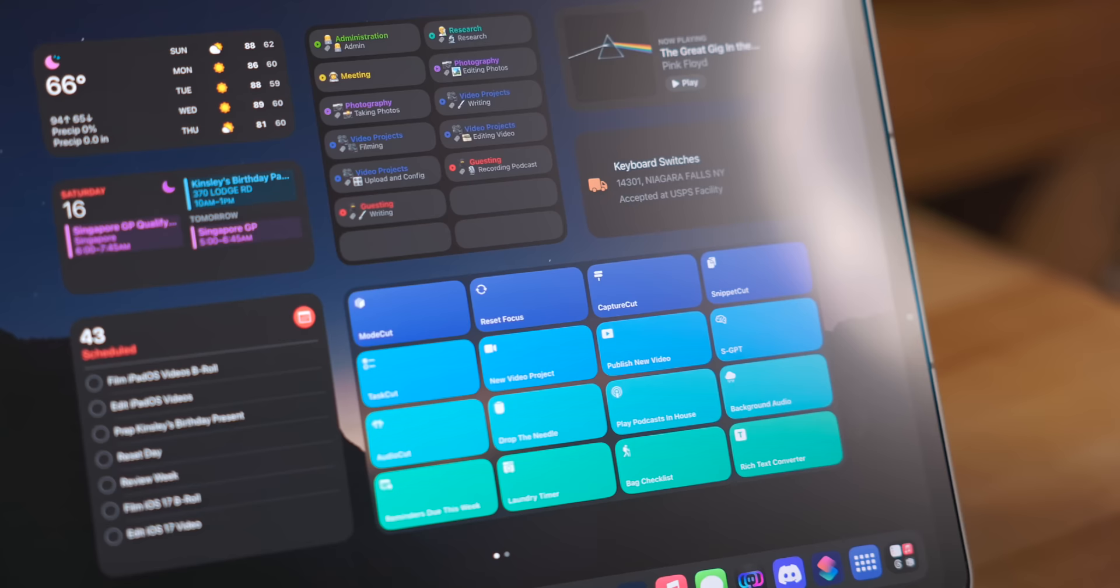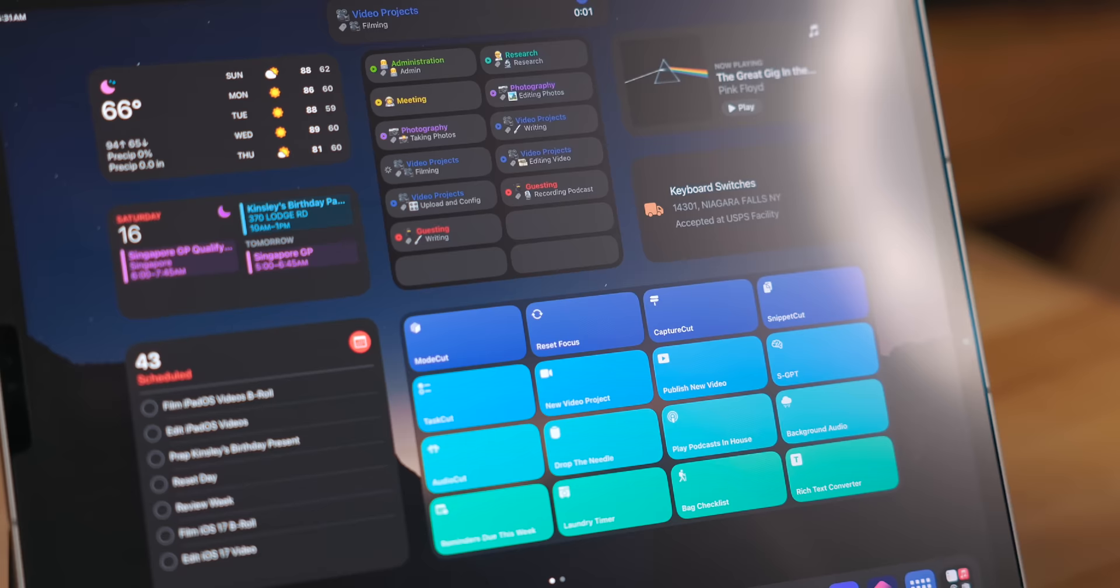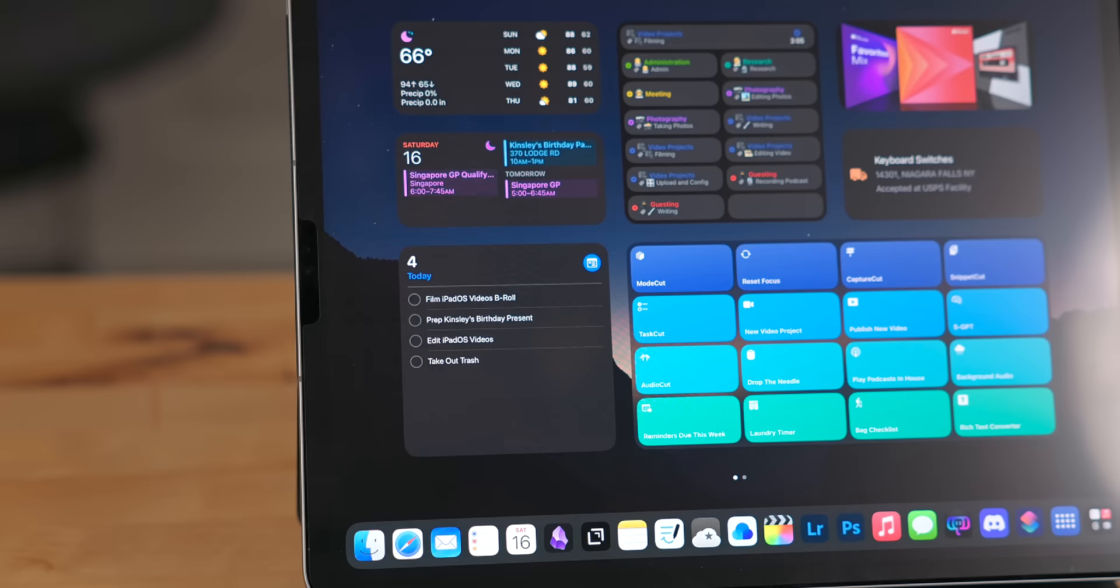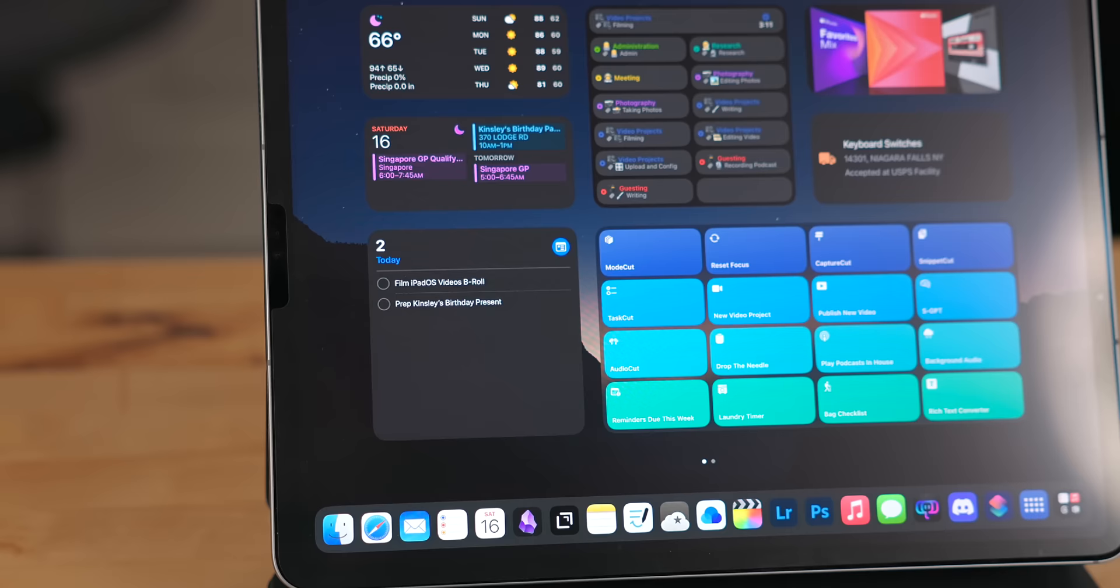Like I mentioned, iPadOS 17 now has support for interactive widgets. This isn't just on the lock screen, but on the home screen as well. Just like the lock screen, you can check a task off in the reminders widget. I know that sounds like a simple thing, but the fact you no longer need to jump into an app to do something so trivial is an incredibly awesome feature.